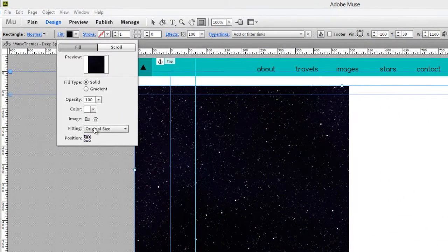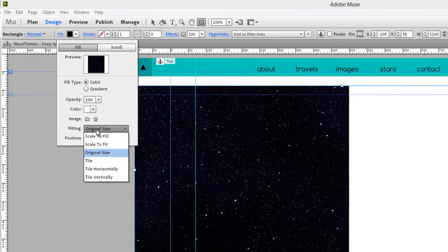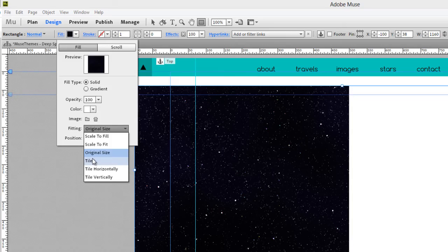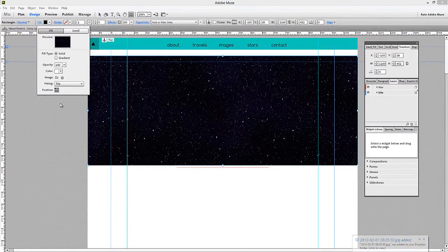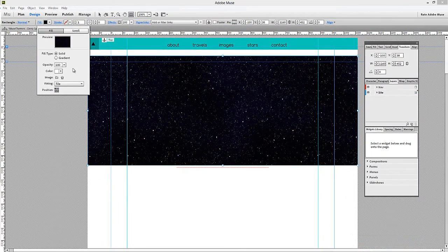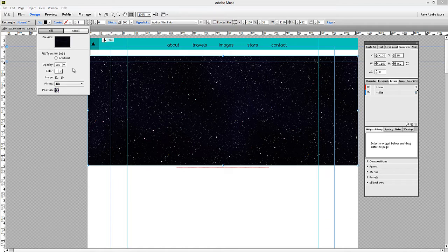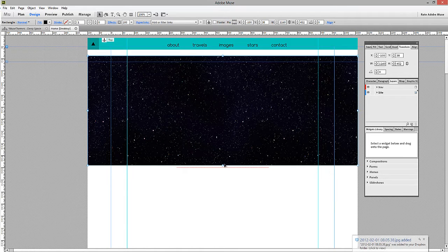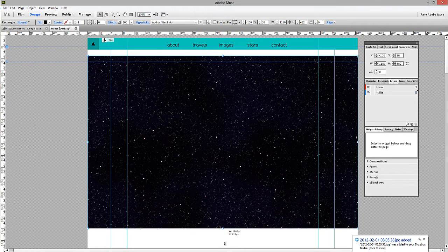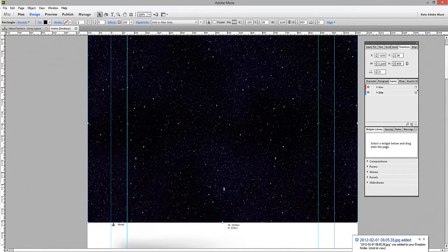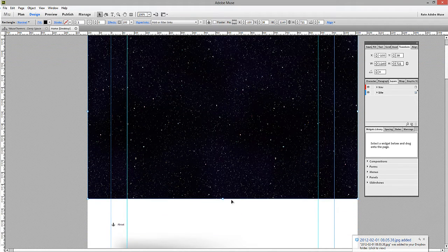The next thing you need to do is select from the fitting options tile. What this will do is tile it both vertically and horizontally. So basically, it will tile it as many times as it needs to to fill the entire browser. Now, if we scale this box a little bit bigger, you can see that the stars will just fill it to any length we set.